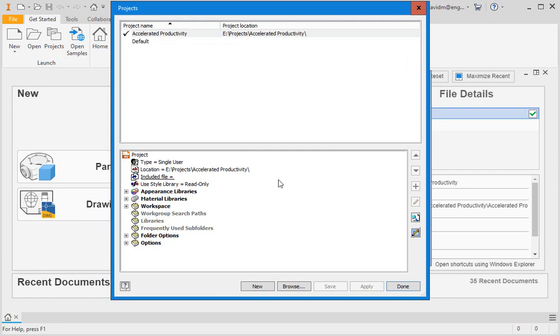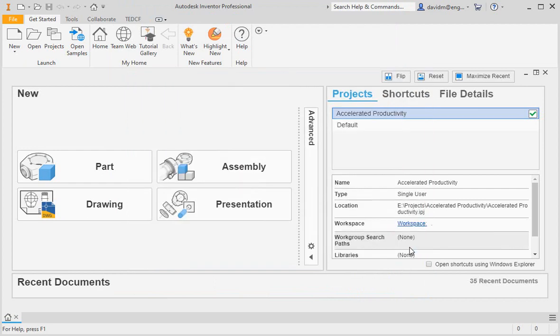Now click the done button to close the dialog box and then open the new file dialog box.